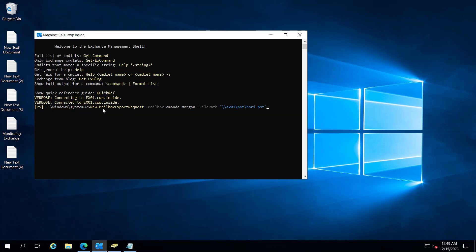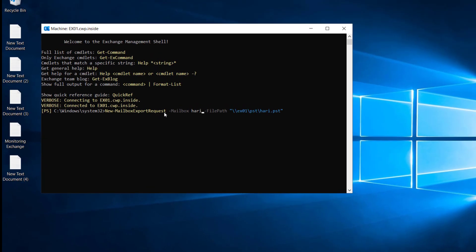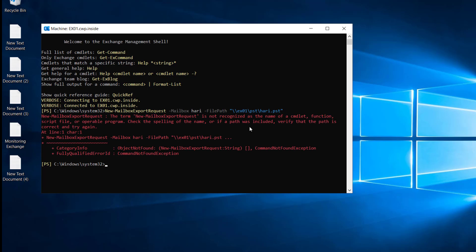If I run this commandlet — New-MailboxExportRequest, the mailbox name is Harry and the file path is EX01\PST\harry.pst — you can see there is an error: 'The term New-MailboxExportRequest is not recognized as the name of a commandlet.' So this is giving us an error.